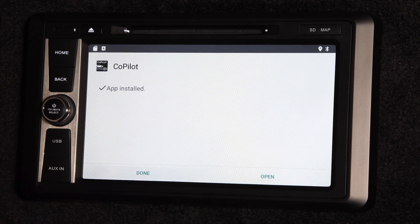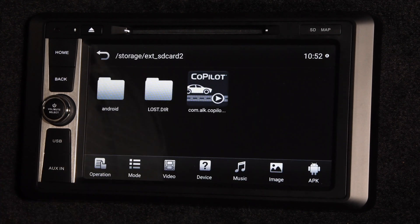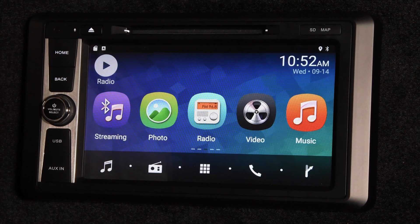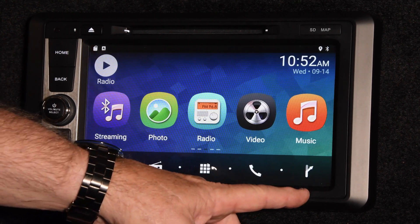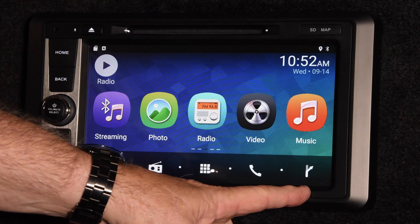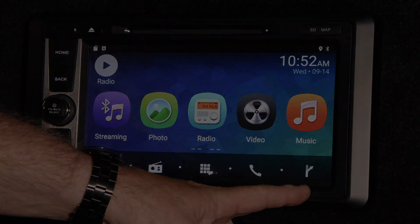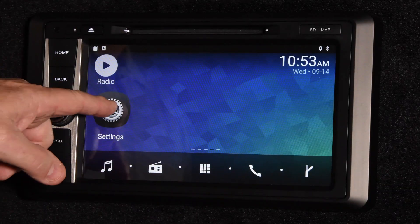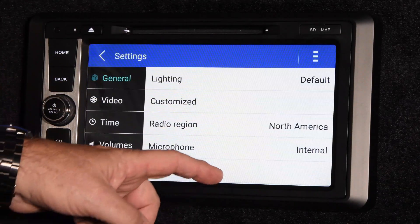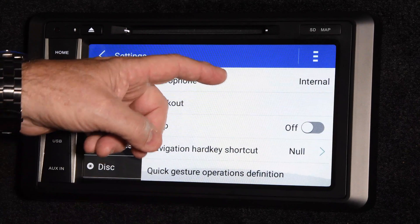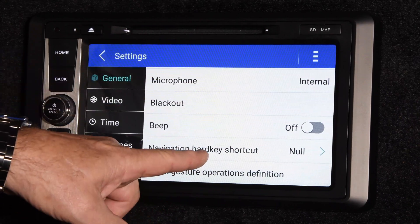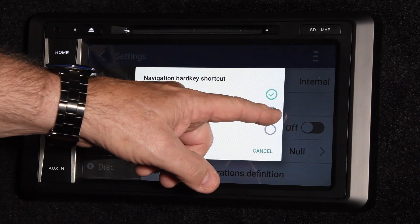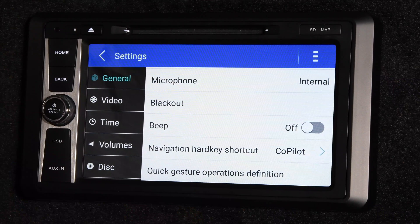The final step in this process is associating the Navigation button on the Home screen with the reloaded Co-Pilot software. From this screen, scroll over and open Settings. Under General Settings, scroll up to Navigation Hard Key shortcut. Select Co-Pilot, and that is it.